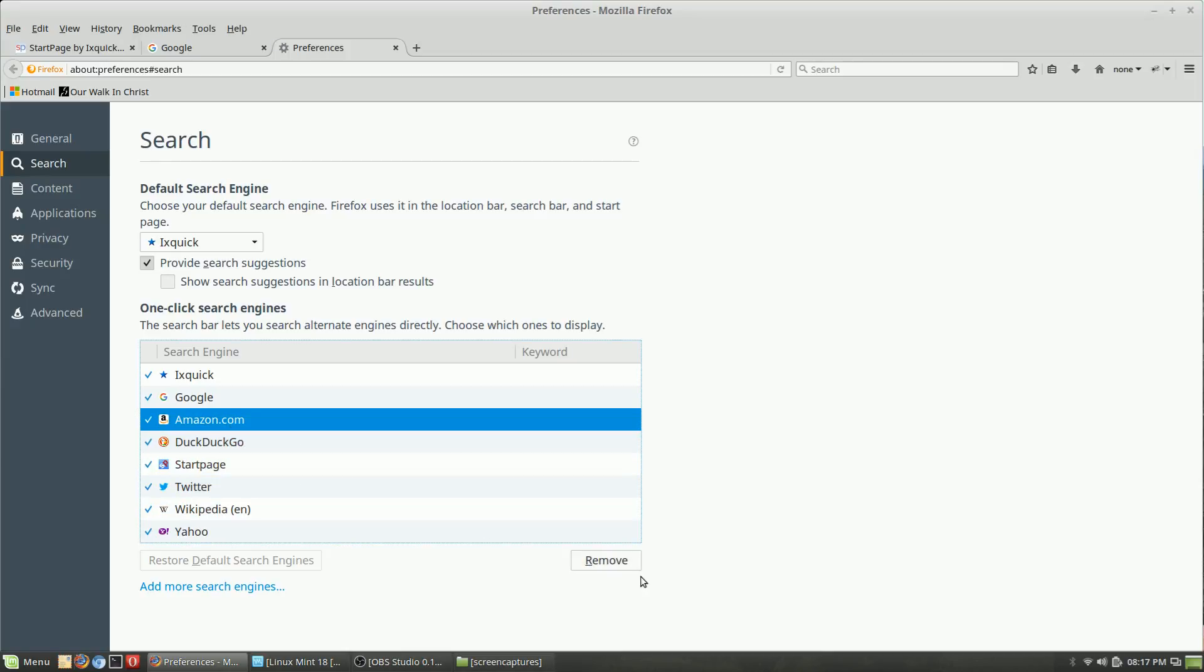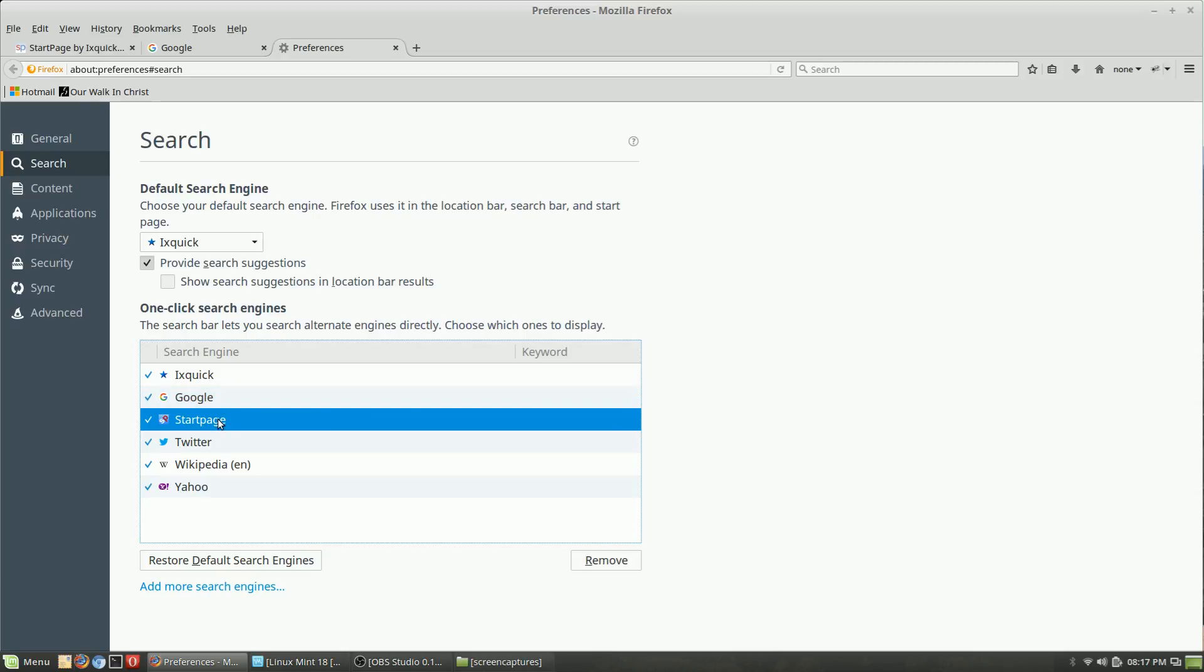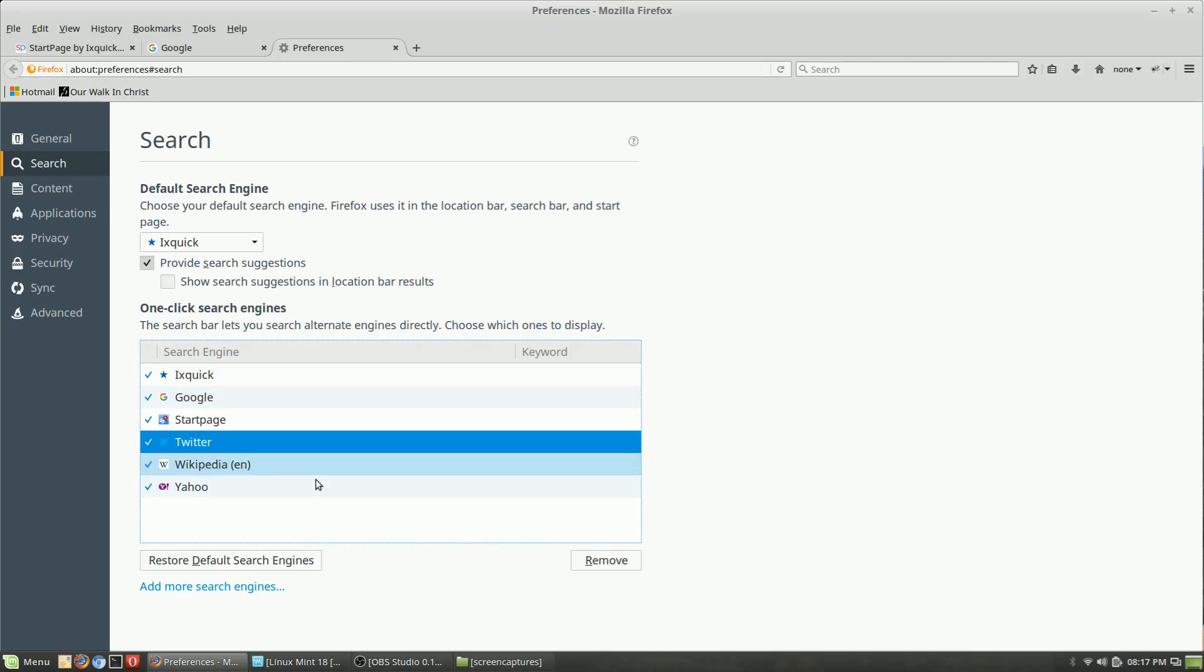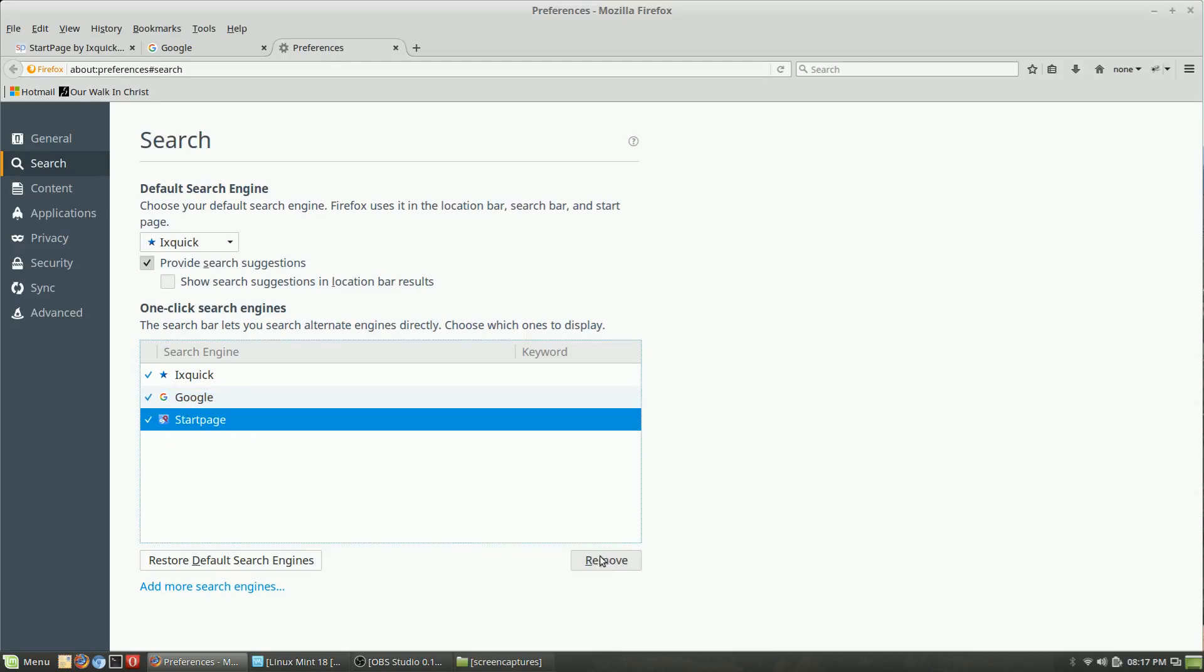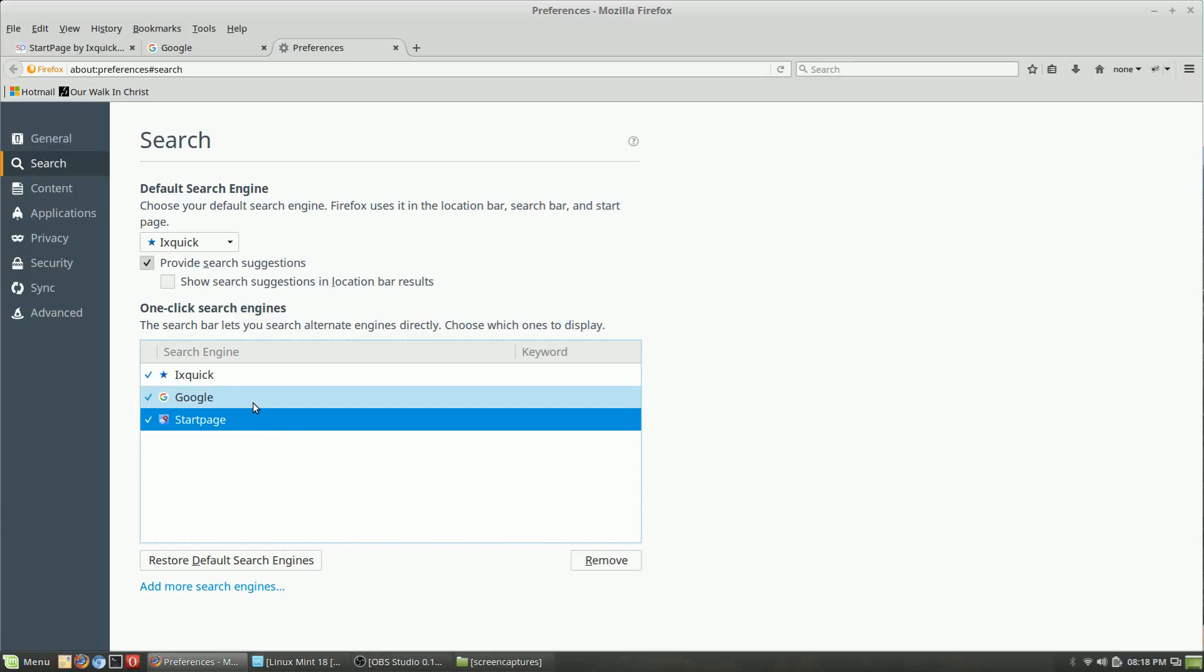Here you can add and remove things. I'm going to clean this up now. I want to keep IXquick, Startpage, and Google. I do not want to use anything else. I like IXquick to be my default, or Startpage, one of those two.